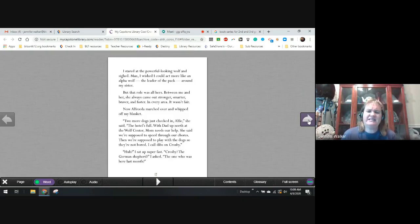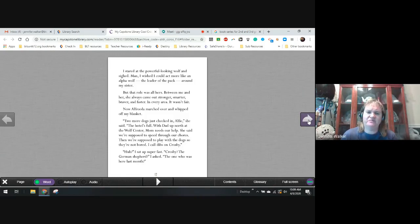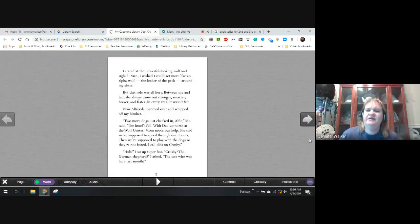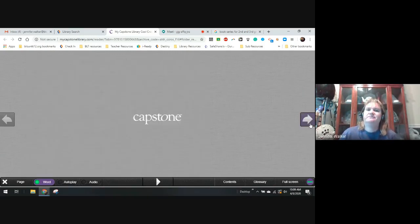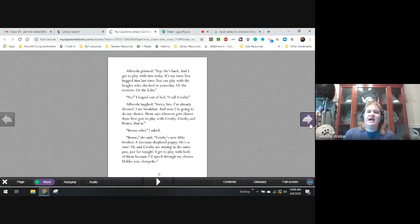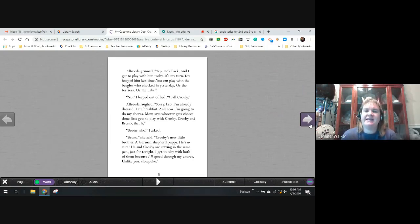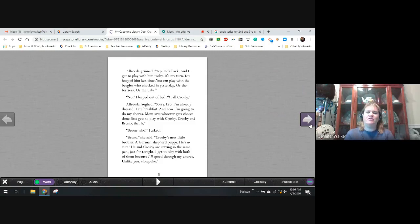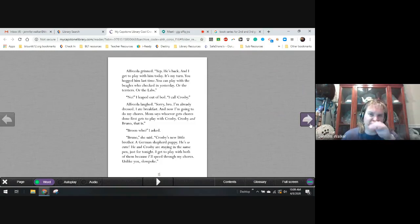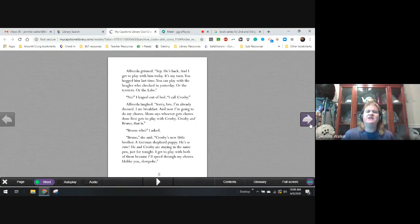With dad up north at the wolf center, Mom needs our help. She said, we're supposed to speed through our chores. Then we're supposed to play with the dogs so they're not bored. I called dibs on Crosby. Huh? I sat up super fast. Crosby? The German shepherd, I asked? The one who was here last month?